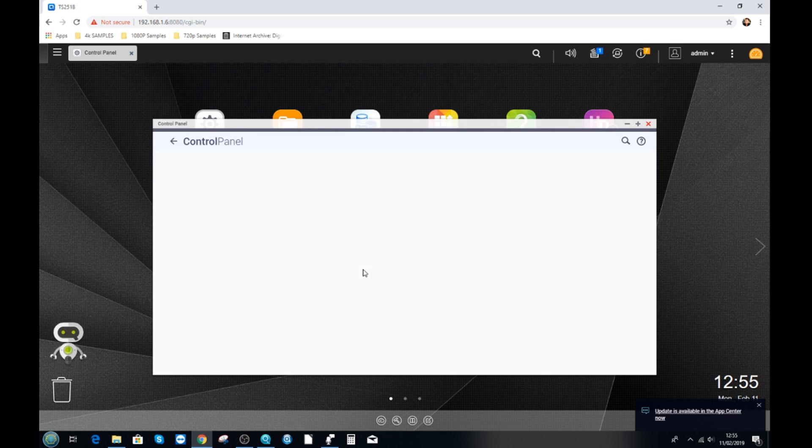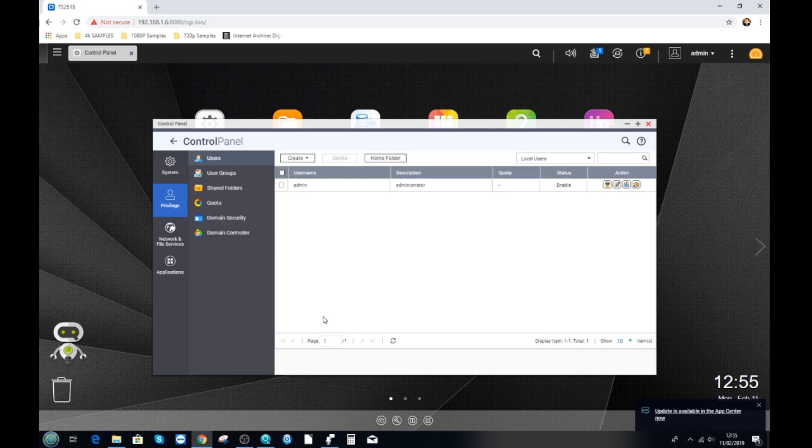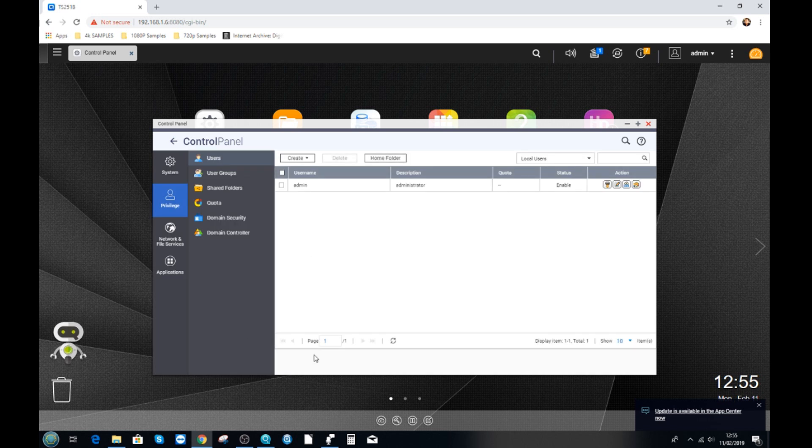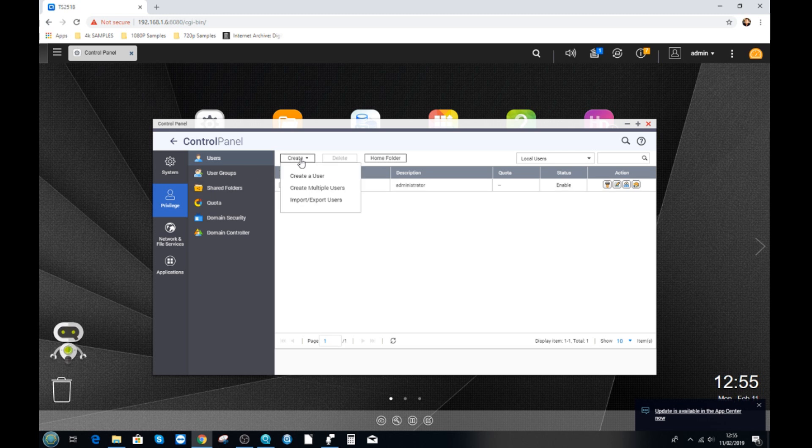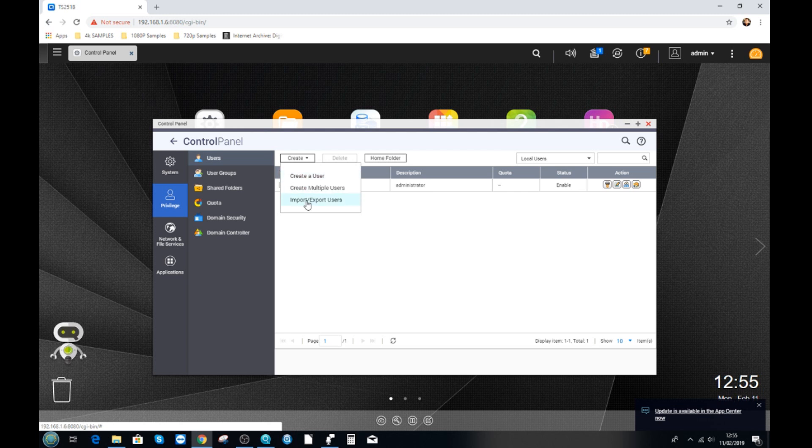Now if we want to create an individual user we click on that user button. There's our admin account we created earlier and now we want to create a brand new one. So first we click create and then either create a single or multiple users or we can import an existing CSV file. For now let's go for creating a user.